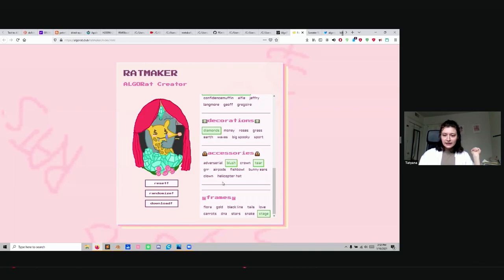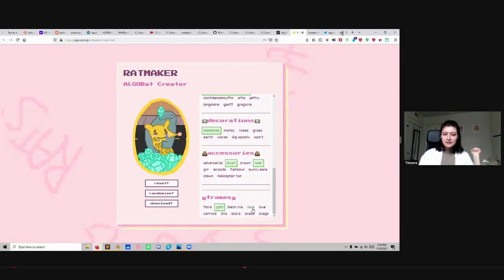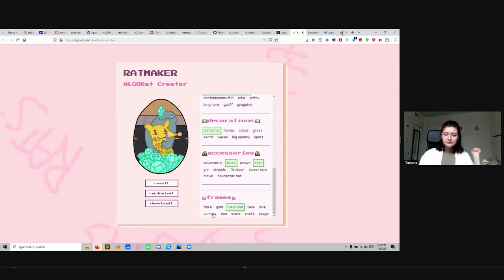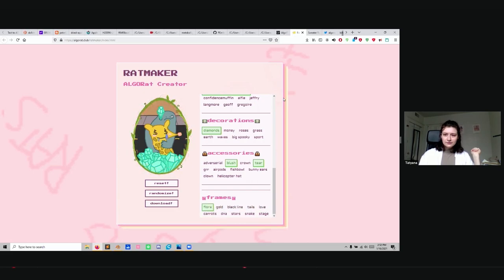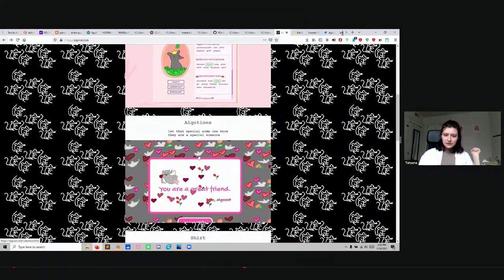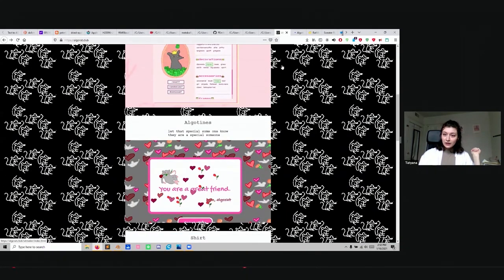Then we have a rat maker where you can make a rat. You can randomize it. Just randomize it. You can change the background if you want a big foot in the back, or a thumbprint, or maybe just a road. Maybe you want to be a giraffe. You can have your eyes closed, or money eyes, or fangs. You can add some friends, decorate it with roses or diamonds. You can be blushing or crying, or blushing and crying. Then you can set the frame.